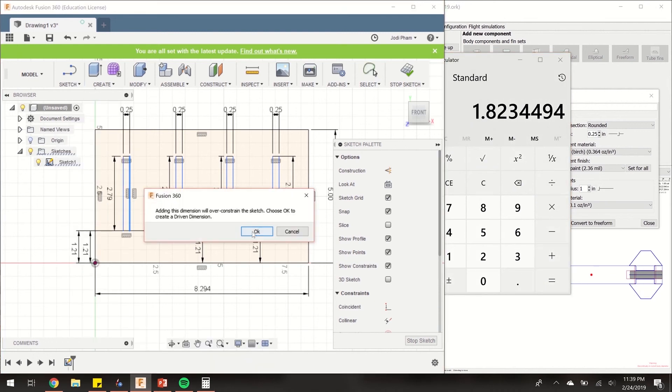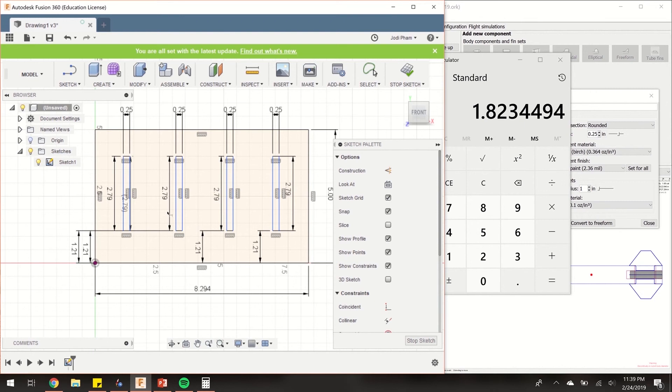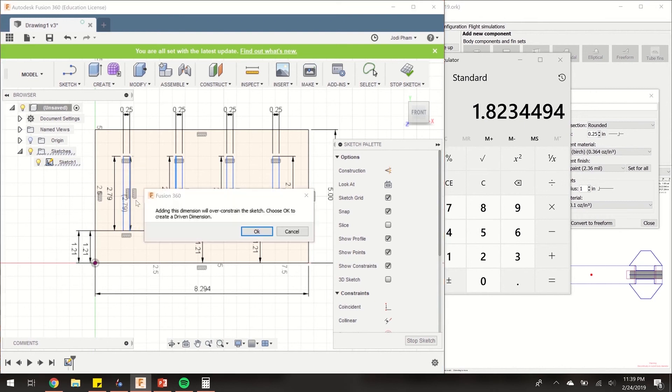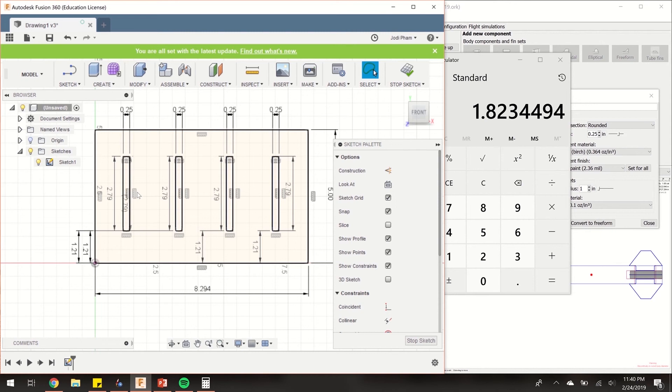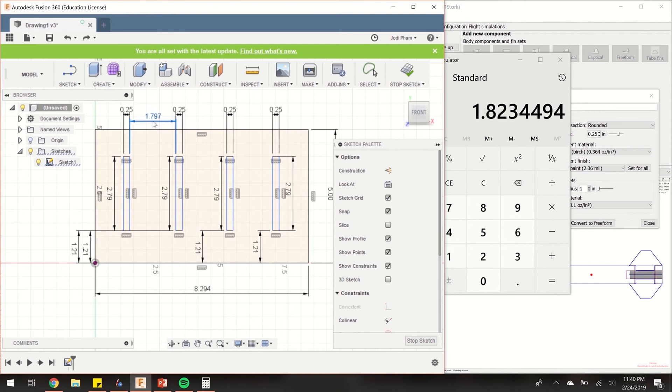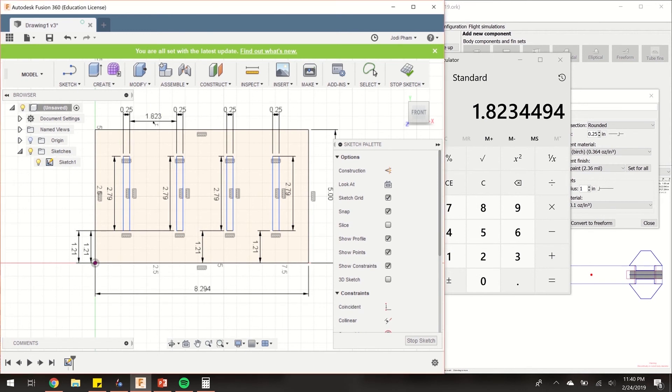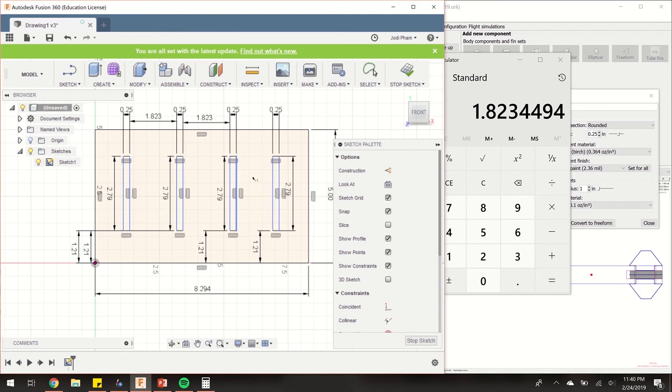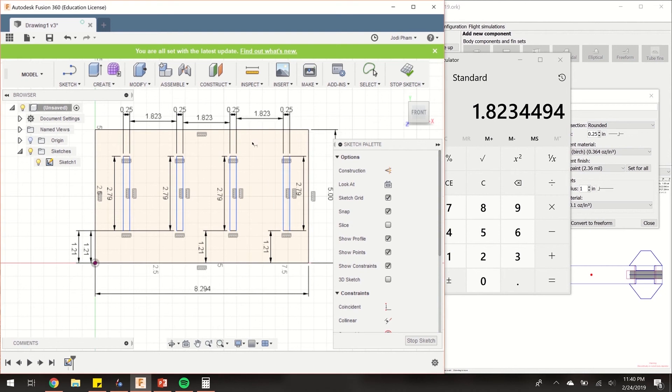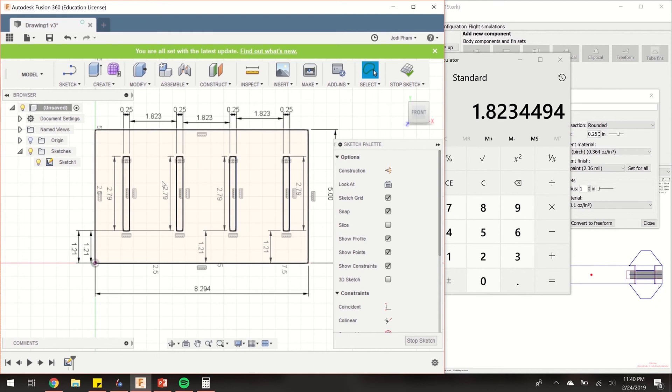From this line to this line is going to be 1.823 inches apart. Let's do it again from this line to this line, and again from this line to this line. We're almost there. There are three gaps that we've dimensioned.